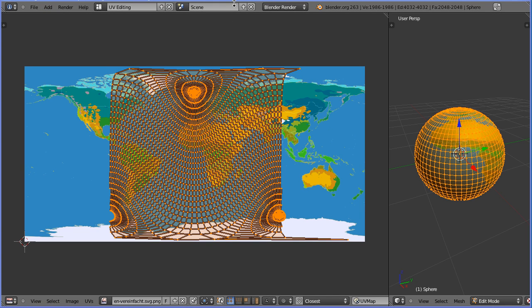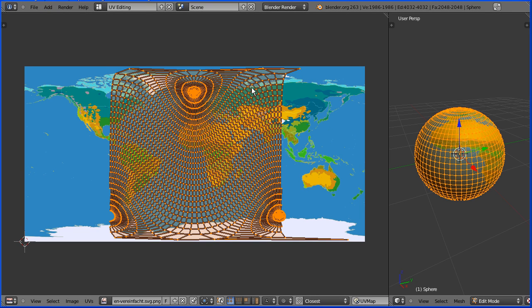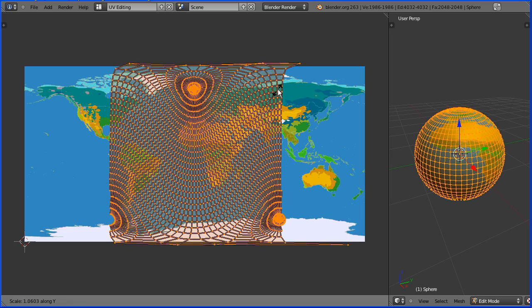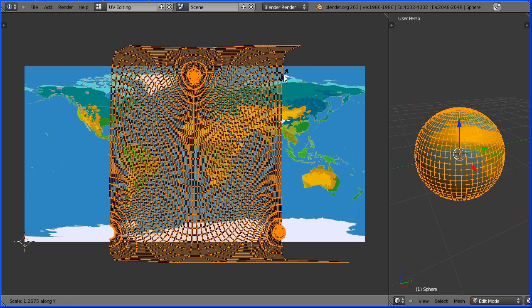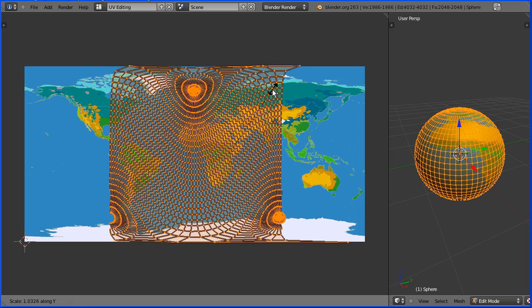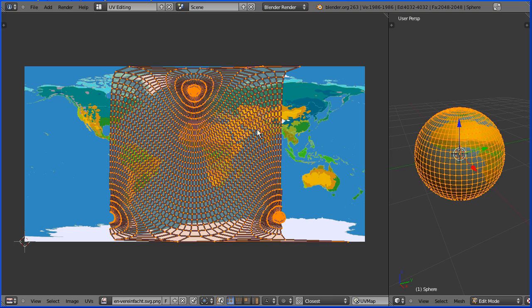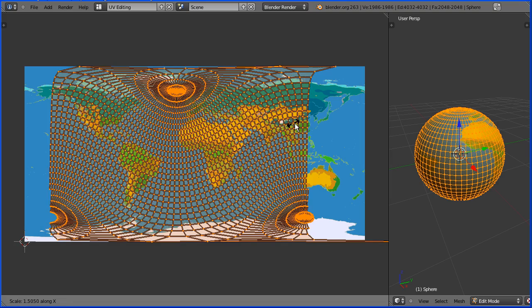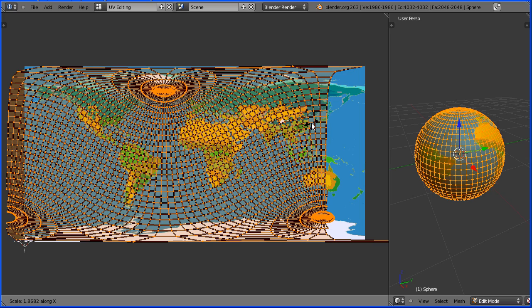With all the vertices selected I'm going to scale the projection to match the image. I'm going to press S to scale followed by Y for the Y direction to stretch the projection vertically. I'm going to press S to scale followed by X for the X direction to stretch it horizontally.